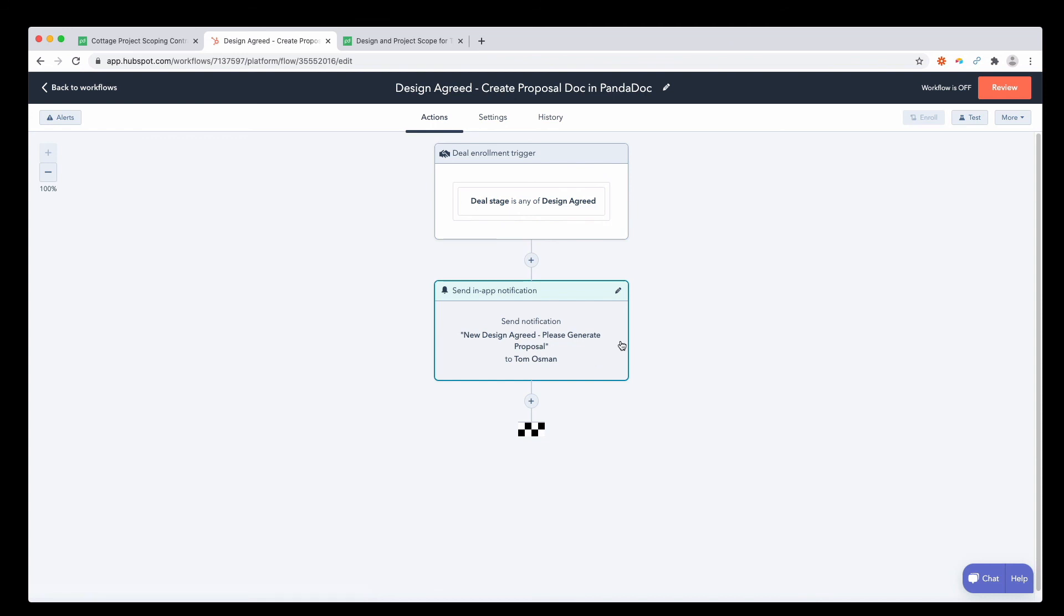Hope you've enjoyed this simple integration between PandaDoc and HubSpot. Really improves workflows and makes everyone's lives a lot easier. If you did want to automate it, you could go and do the whole thing in Zapier. But sometimes on contracts, it's good to have a little bit of control. Enjoy and speak soon. Bye.